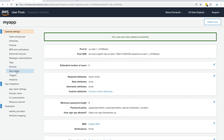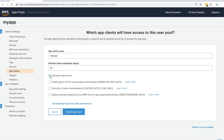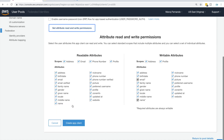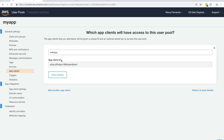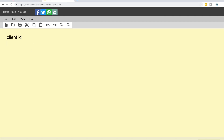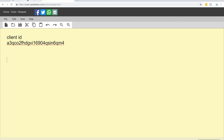Now let's go ahead and create an app client for our user pool. On the left side, click App Clients and click Add App Client. For the name I will type 'web app', set the refresh token expiration, and I don't want to generate any client secrets. Keep the read and write attributes as default, then click Create App Client. Please make note of the client ID of this application — I'm going to save it in an online notepad, as we'll need it shortly.